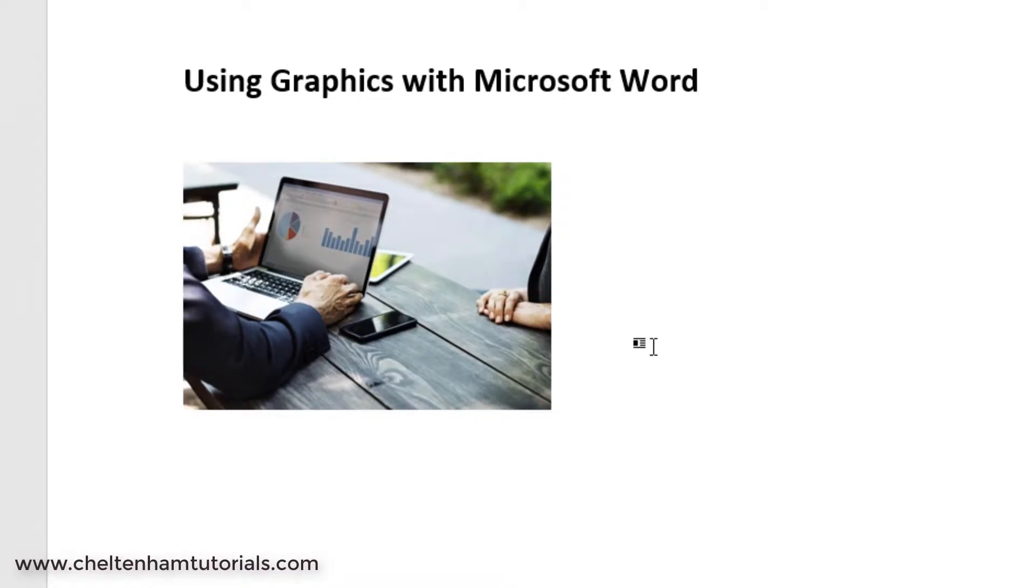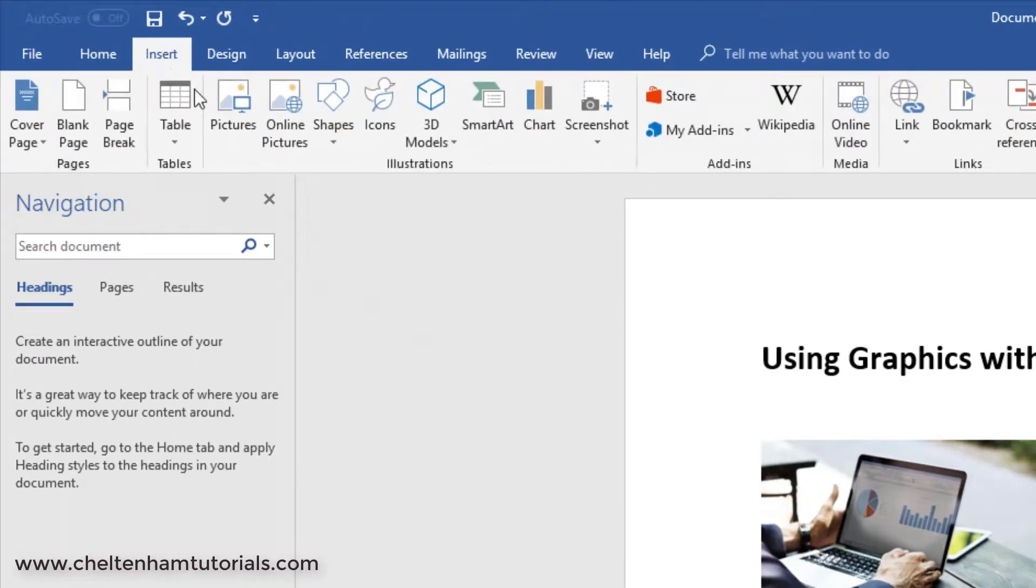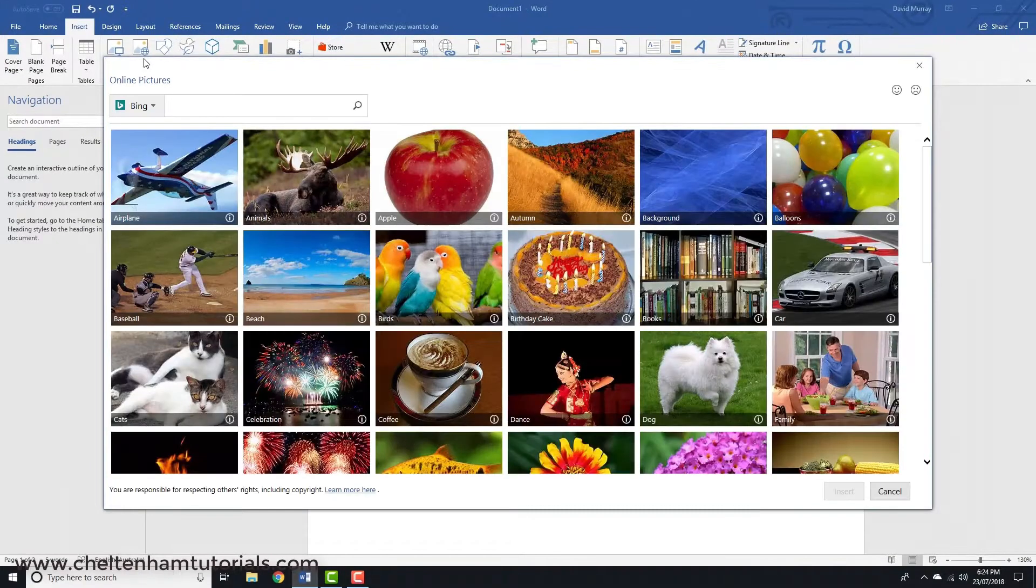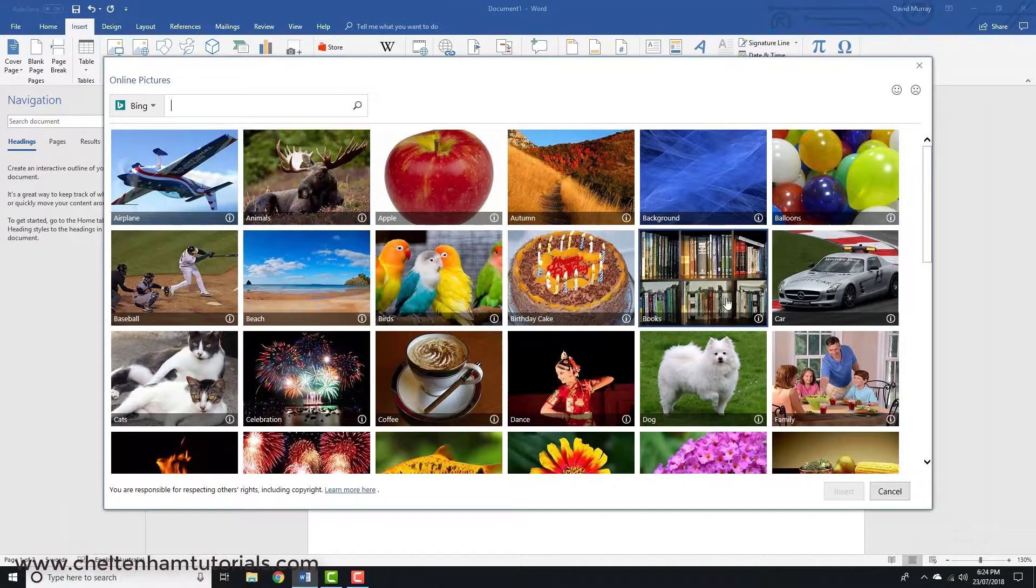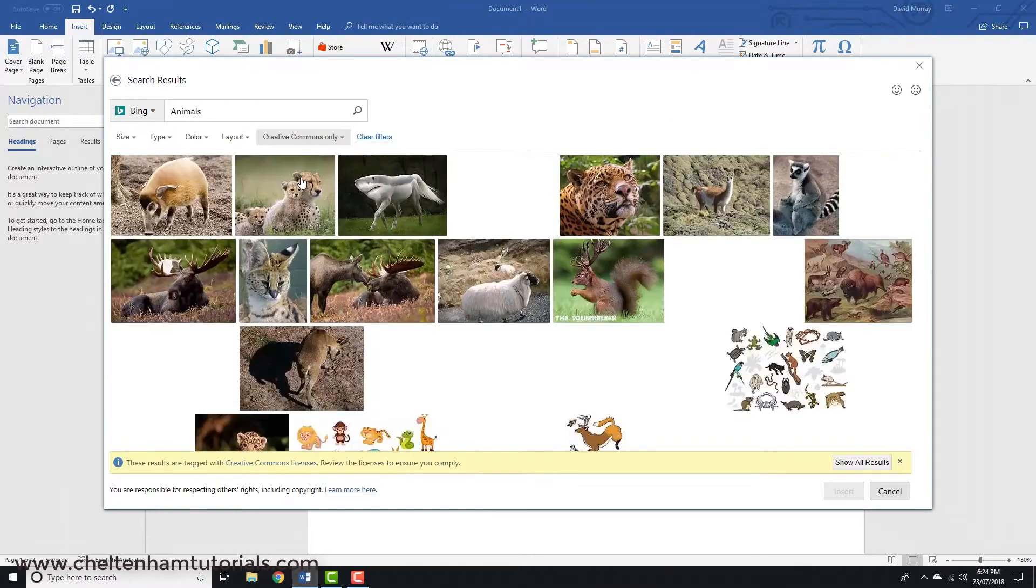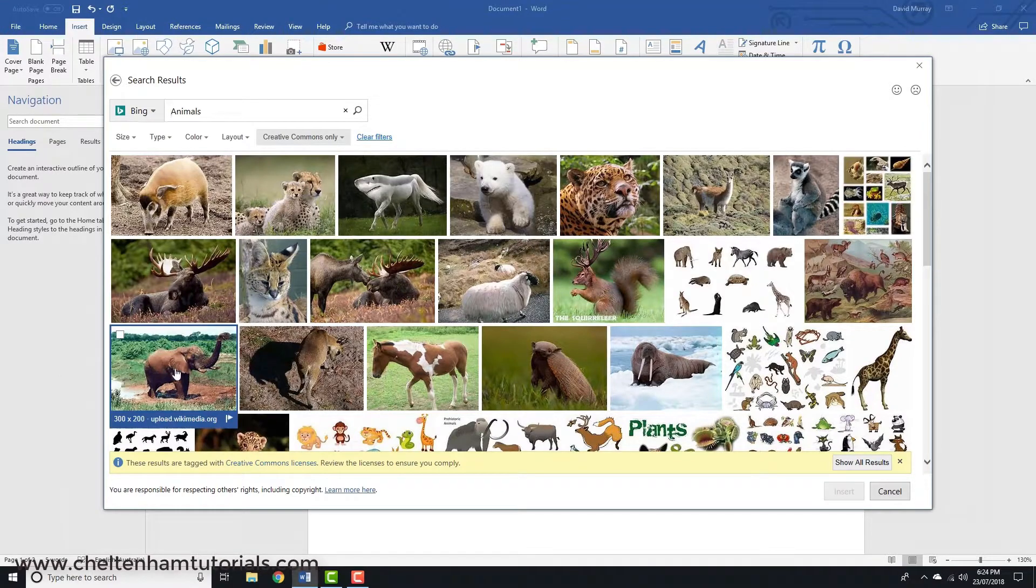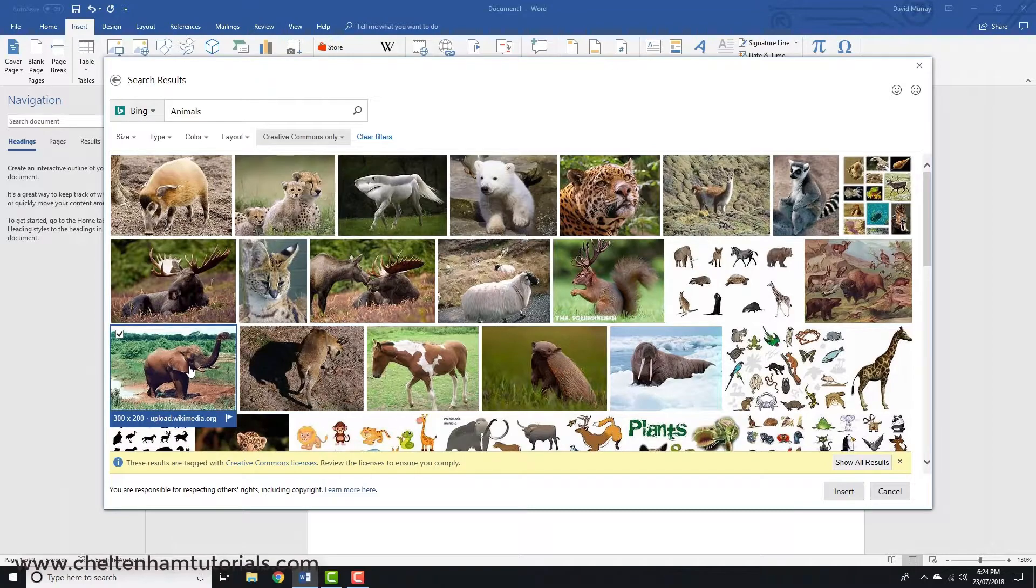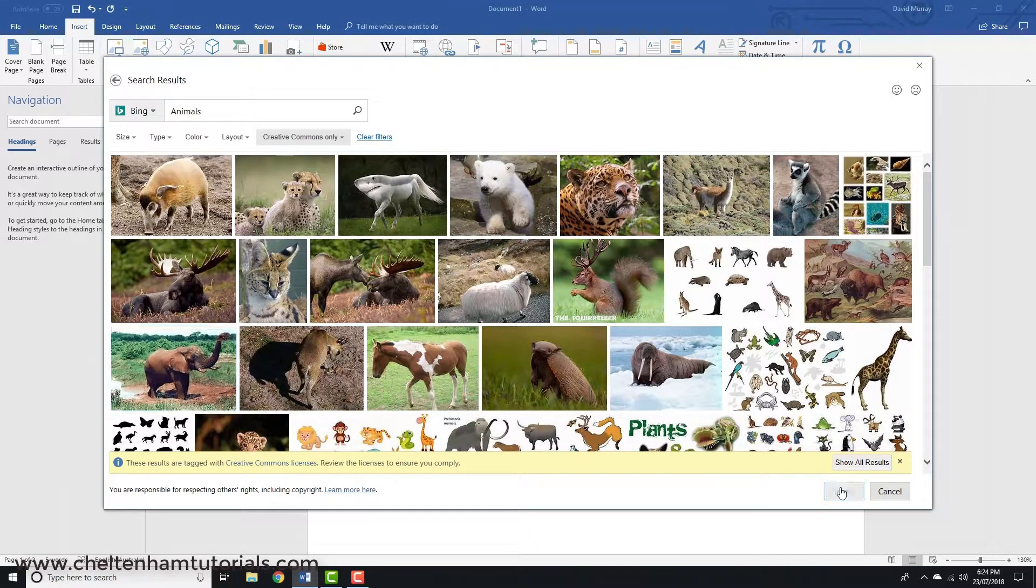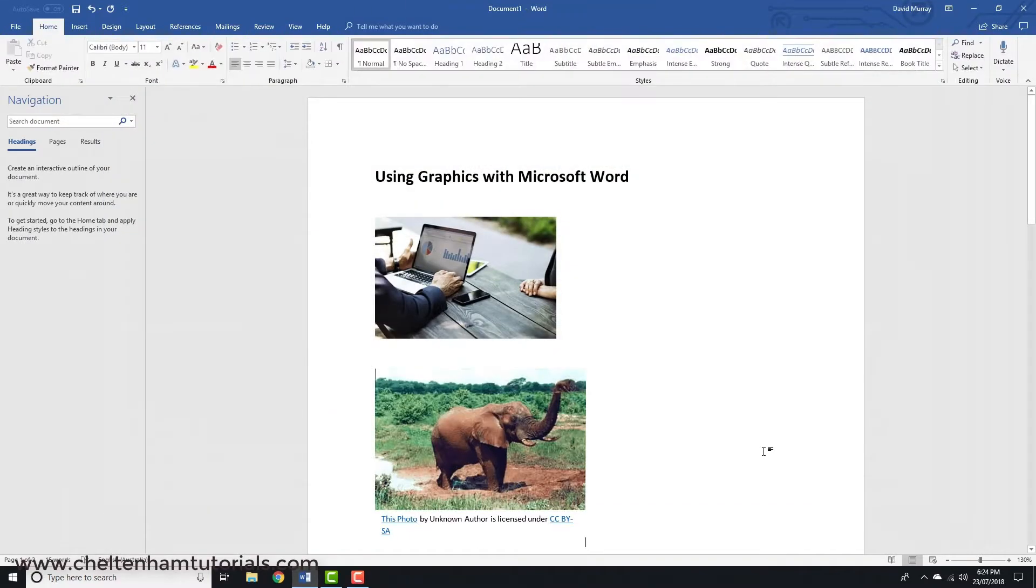If you want to insert an online picture, you click on Insert and then you click where it says Online Pictures. You pick the category you want, so I'll click on Animals here. Let's say I want to insert this picture of the elephant. I just simply click on that to select it and then I click on Insert, and there you go, there's the picture.